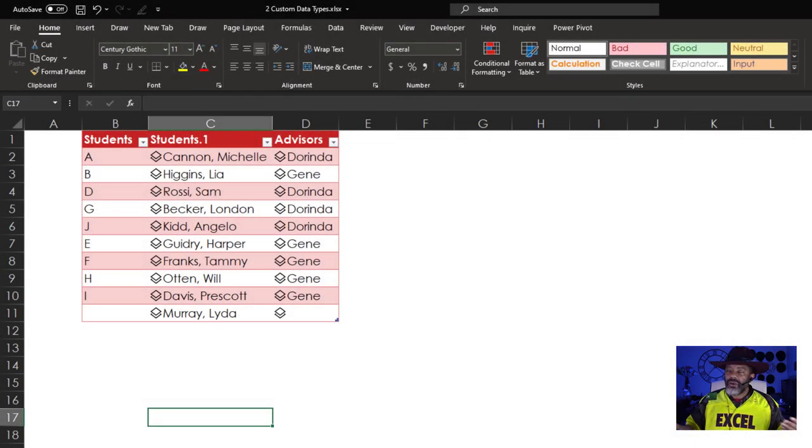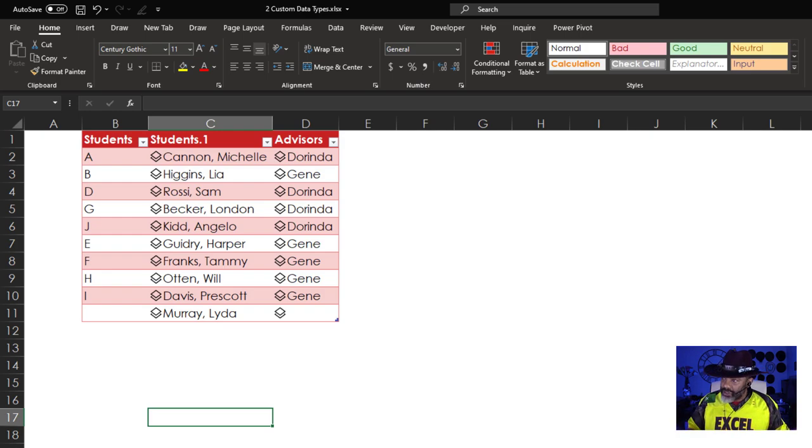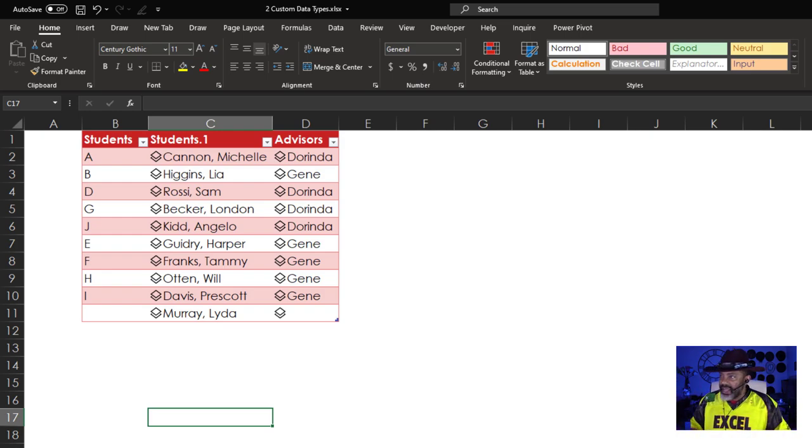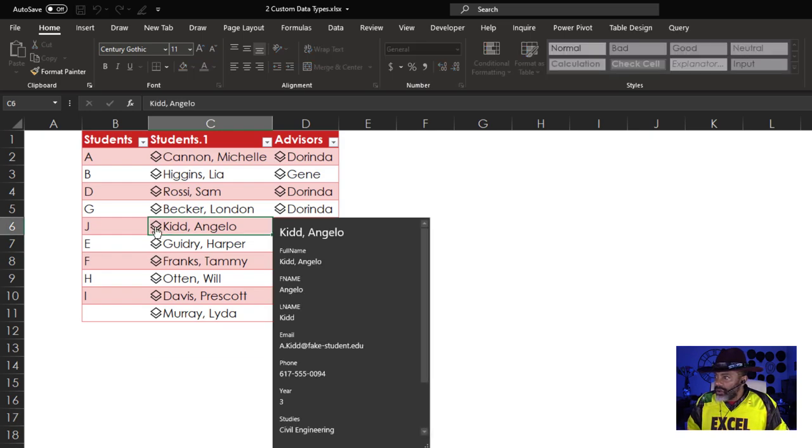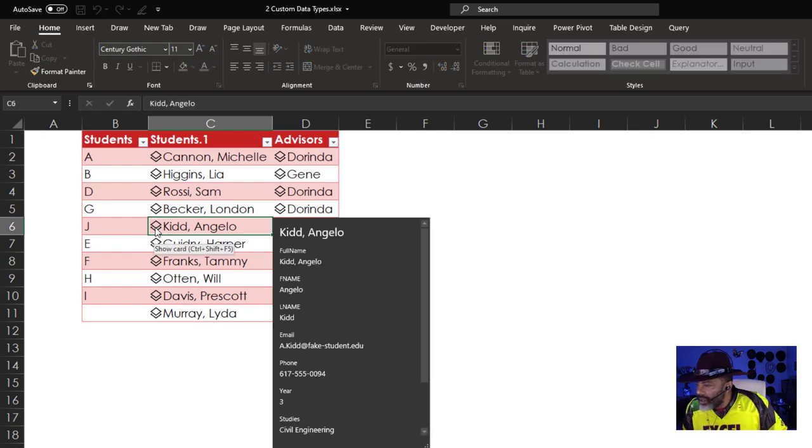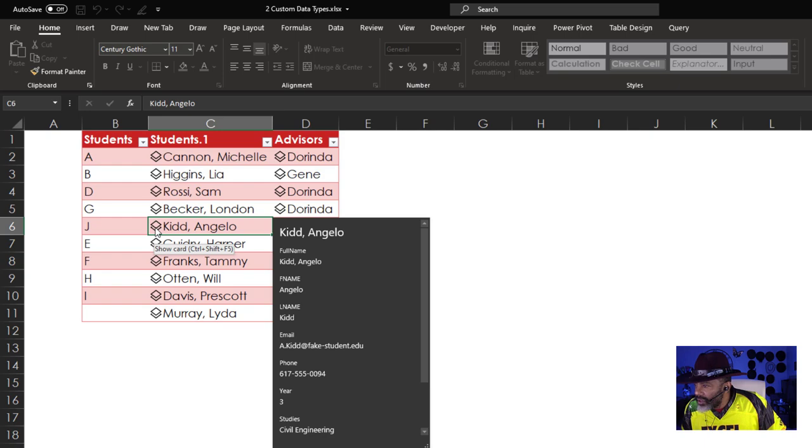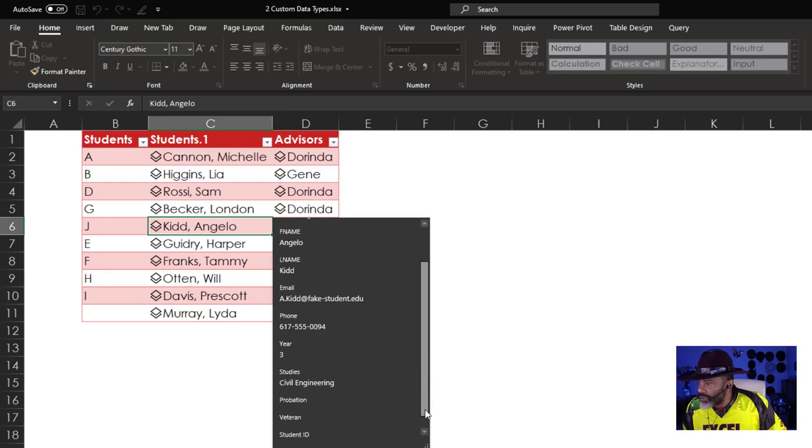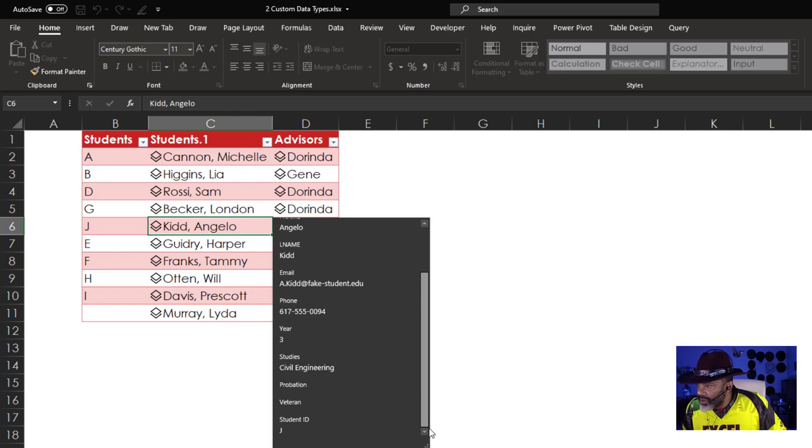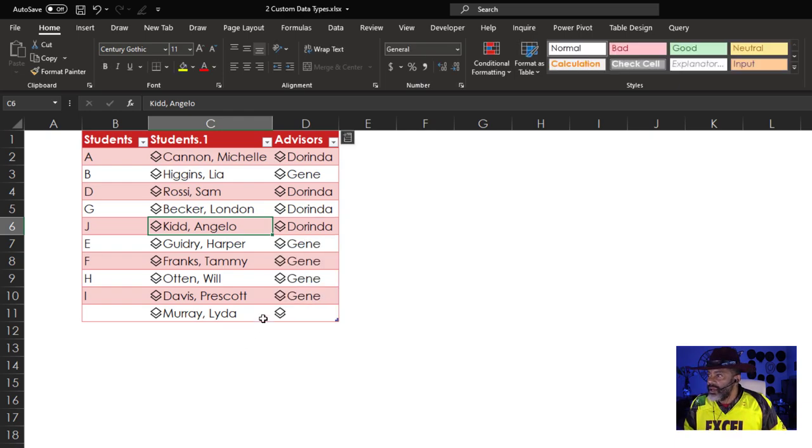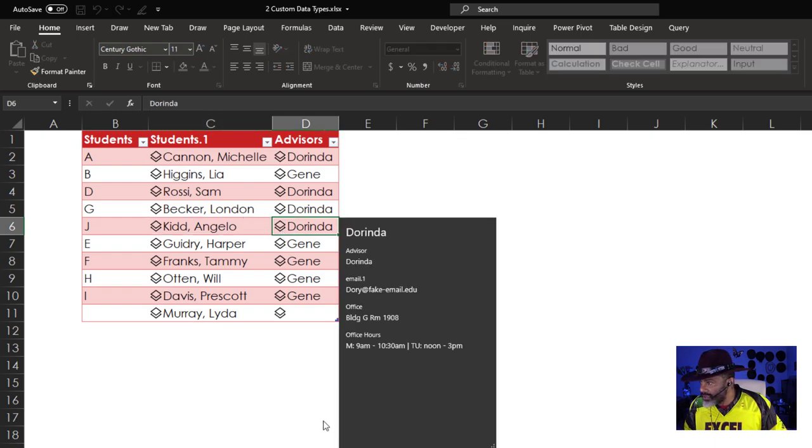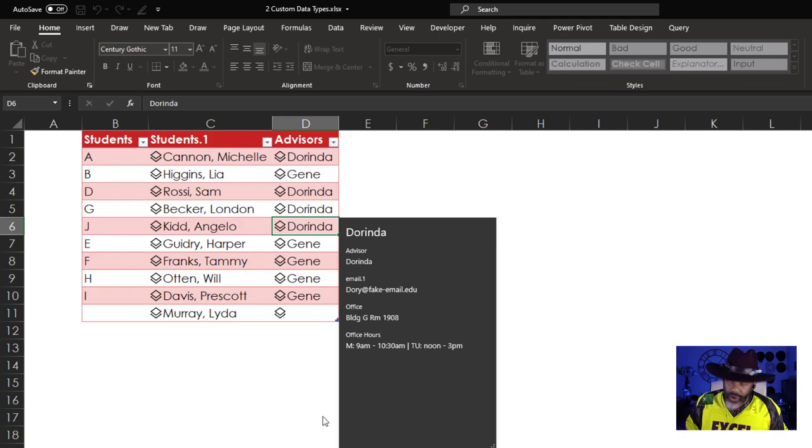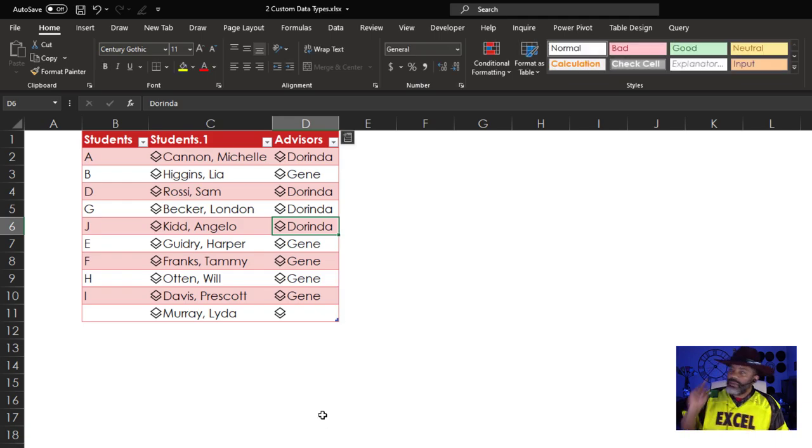Now we have all of the information and it's not all hanging out. If I wanted to look at Angelo Kid, there's Angelo's email address. Angelo is a civil engineering student in the third year, not a veteran. Dorinda is Angelo's advisor who is in building G on the 19th floor. But there's something going on with Lida Murray.